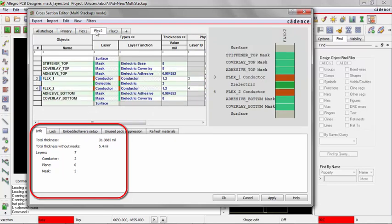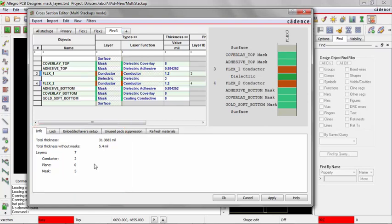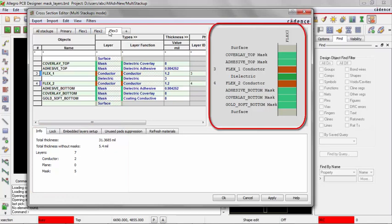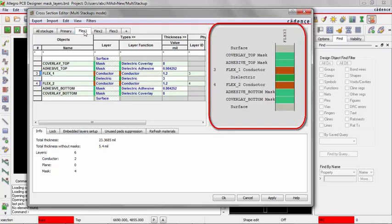If I go to Flex 2, I have two conductor and five masks. If I go to Flex 3, I have two conductors and five masks. And notice as I select on each of these folder tabs, the right hand side cross section editor display gets updated. So that's Flex 3, Flex 2, and Flex 1.